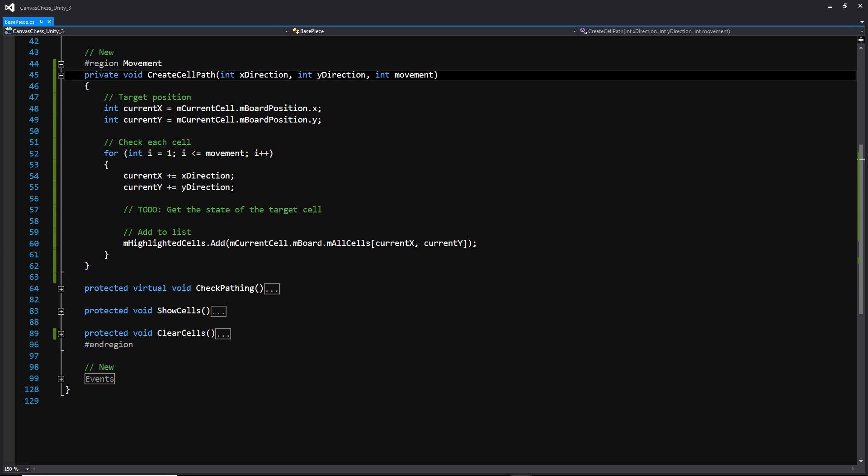And the first function within this region that we're going to look at is the create cell path, where we're passing in three integers: one for the x direction, the y direction, and the movement. Now this is essentially going to take care of all the vertical and horizontal movement, as well as the diagonal. And right now, since our movement is basically one, we're only going to be able to move in a one space perimeter of the piece that we're going to be using.